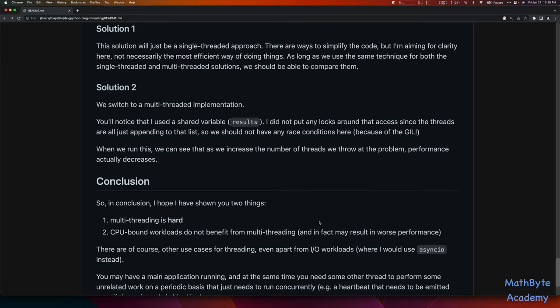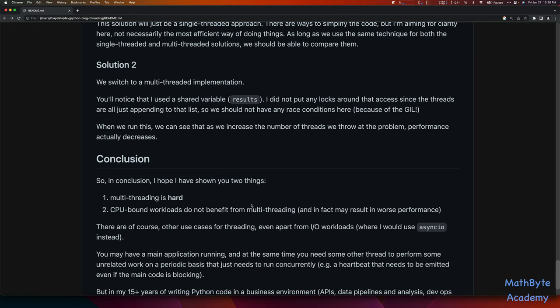In conclusion, I hope I've shown you two things. First, multithreading is hard. Second, CPU-bound workloads do not benefit from multithreading and may in fact result in worse performance. Now there are other use cases for threading, even apart from I/O workloads. For I/O workloads, as I mentioned, I would use async I/O instead — it's much easier. For example, you may have a main application running and at the same time need another thread to perform some unrelated work periodically. For example, it could be a heartbeat that you need to emit from your code, but your main code might be blocking waiting for something to happen — you still want that heartbeat to go out. Just use a thread, because threads will just interrupt. It's not like async I/O which needs to be cooperative — this is preemptive.